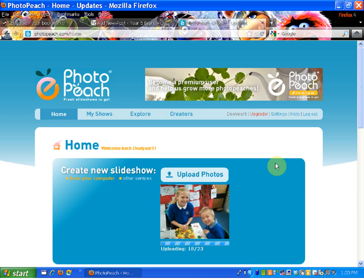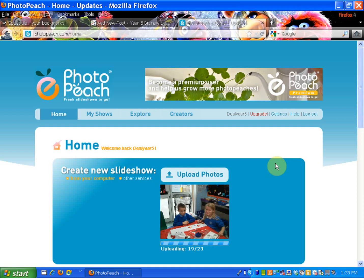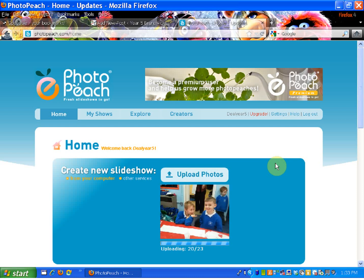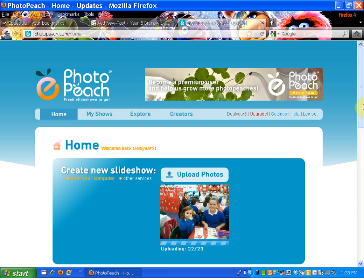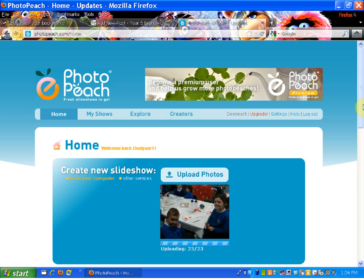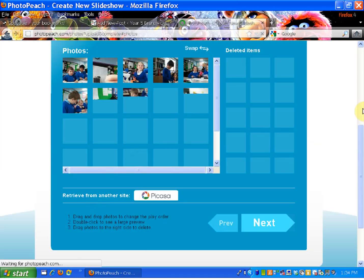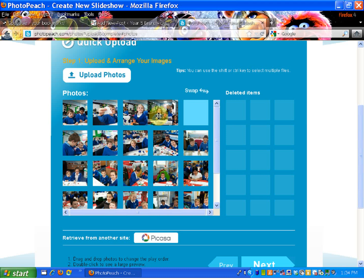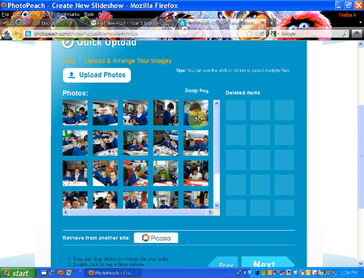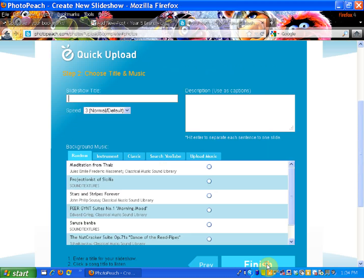Looks like the children had a lot of fun in Foundation. Once the photos are uploaded it will show you the quick upload screen. This is where you can decide on the order of photos — you can swap them around by clicking and dragging. And if there are any photos you don't want to use, you can move them over into the deleted items. Now I'm going to click Next.